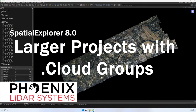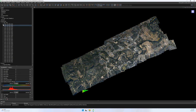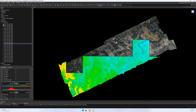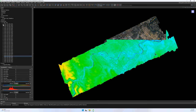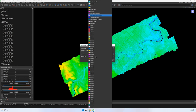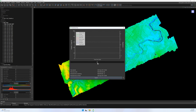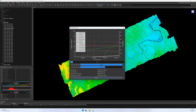Spatial Explorer 8 is scalable for larger datasets. A point cloud can now be automatically structured as a cloud group, which supports practically limitless project size. Processes in Spatial Explorer iterate through gridded subsets of project points in order to reduce common hardware constraints that would otherwise limit scalability.